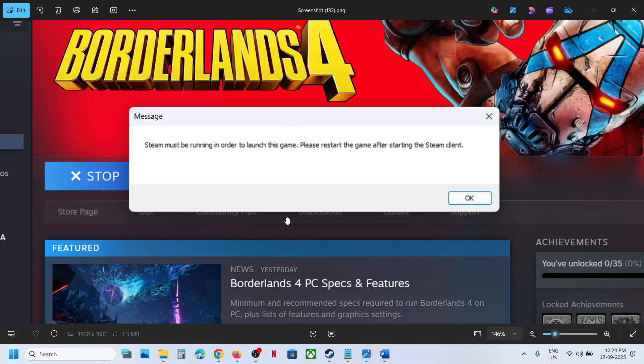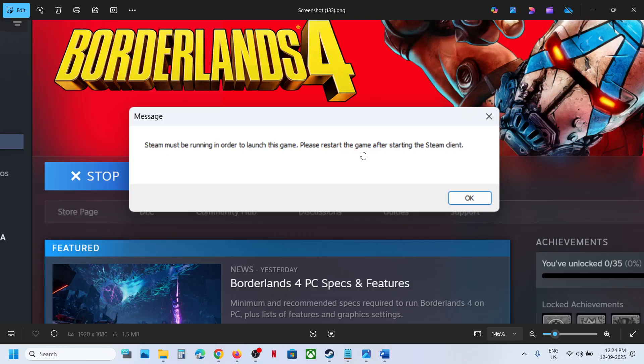Hello guys, welcome to my channel. Today in this video I'm going to show you how to fix this error: Steam must be running in order to launch this game. Please restart the game after starting the Steam client.